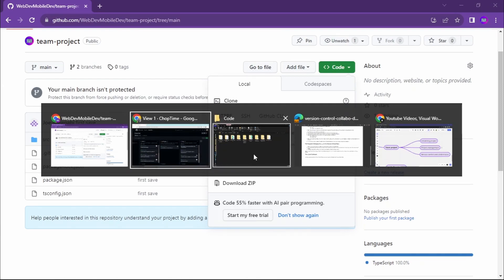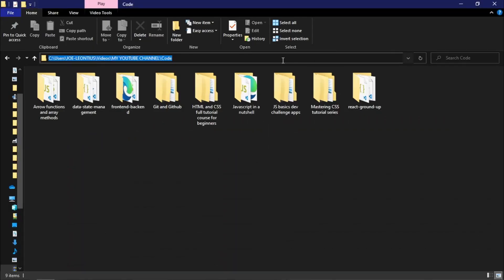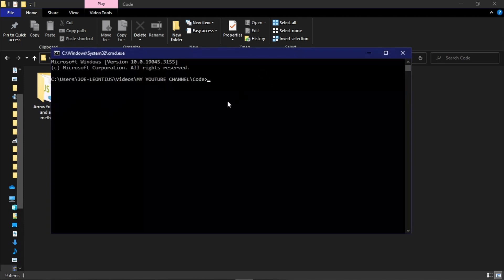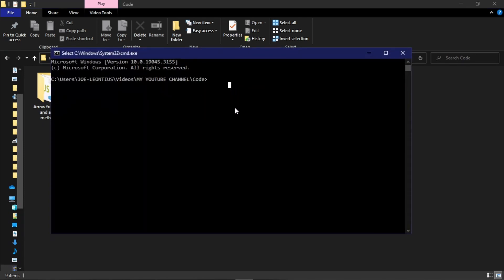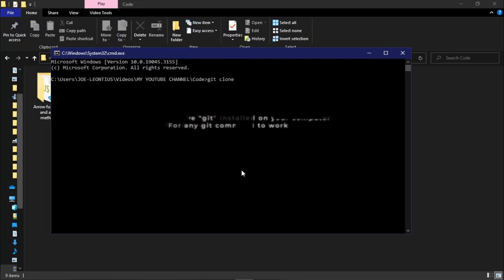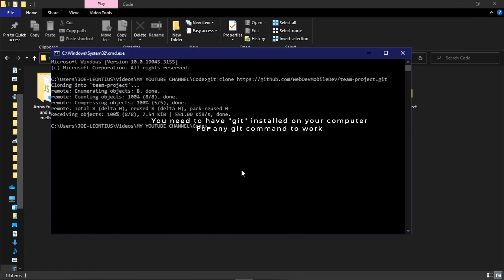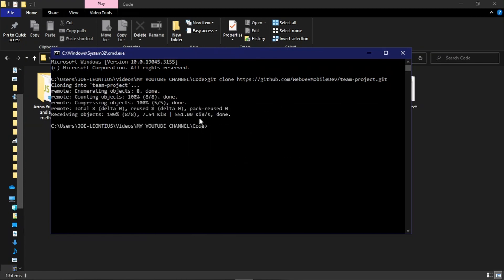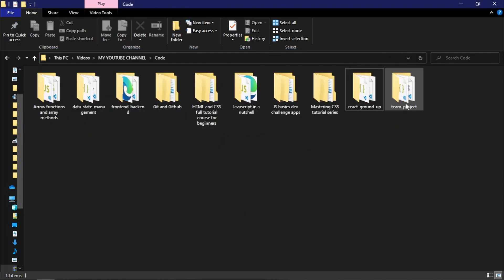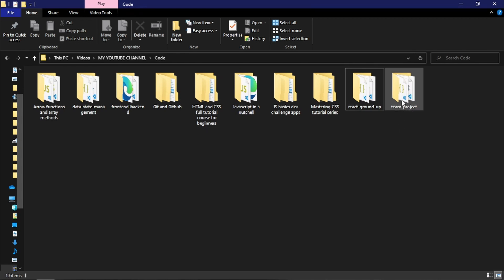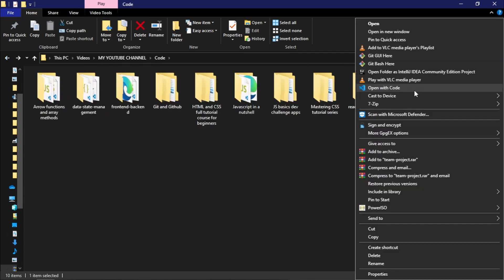To get this code, he has to clone the repository which was created by the lead developer. This repository is on GitHub and is remote. He comes here, copies the clone link, comes to his terminal, and runs the git clone command with the repository name. He now has a copy of the project on his computer system.